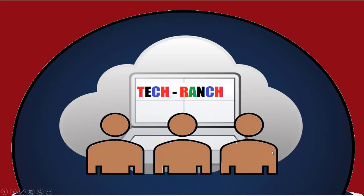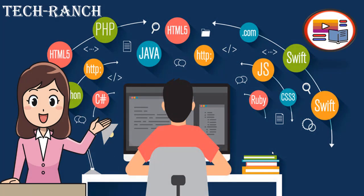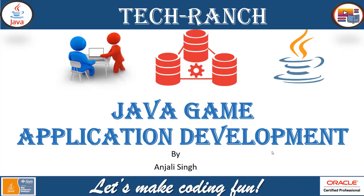Hi, welcome to Tech Ranch, a place where we learn and earn technical skills in the most efficient way. Let's make coding fun.